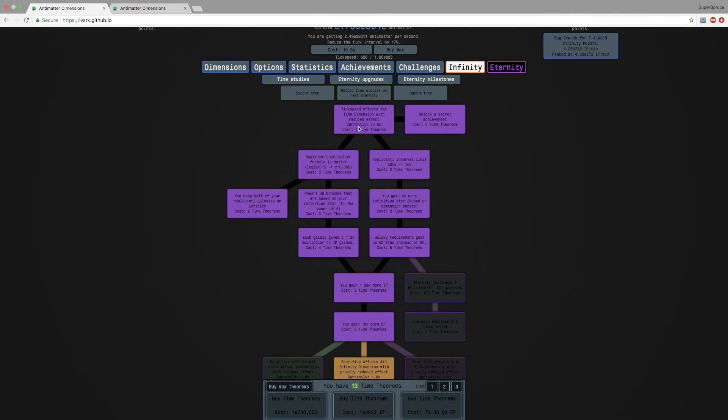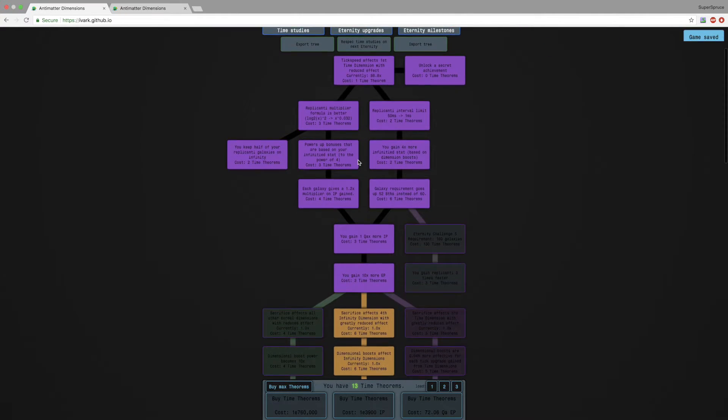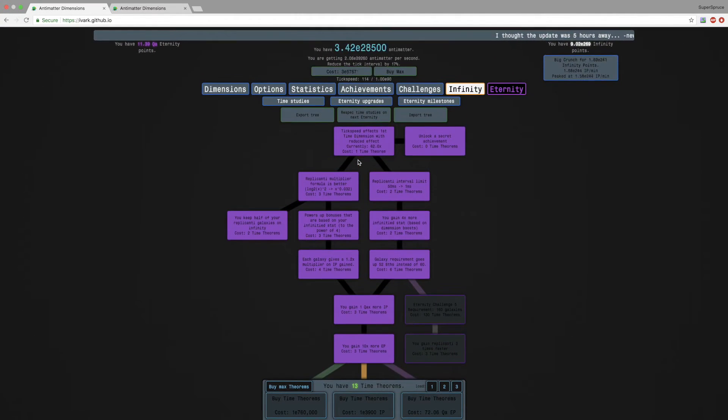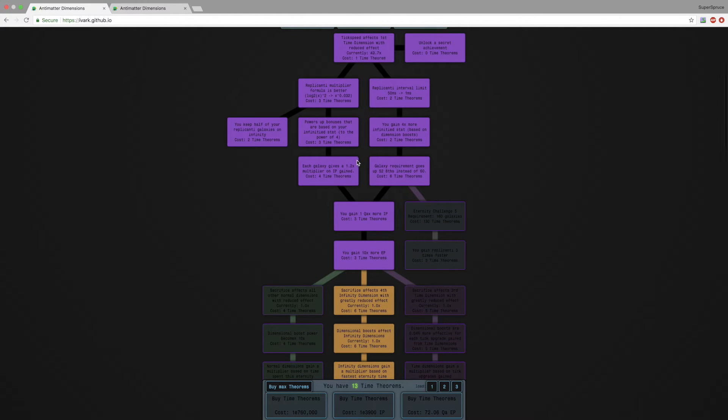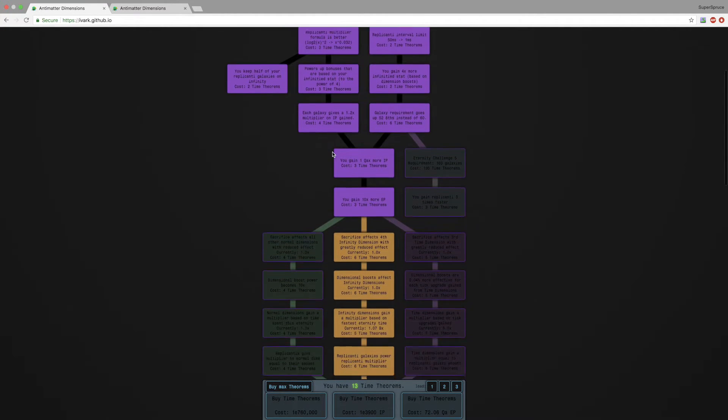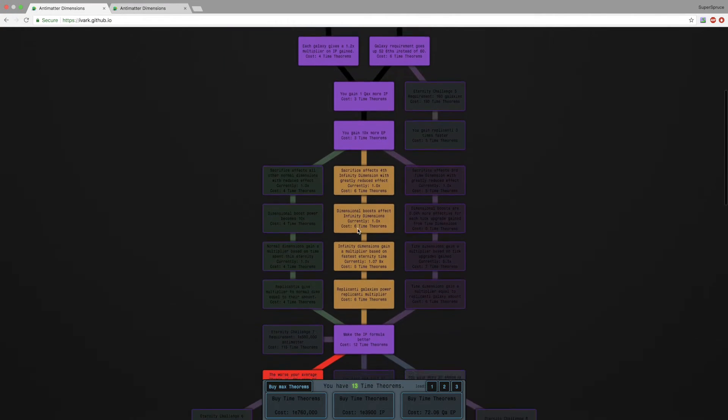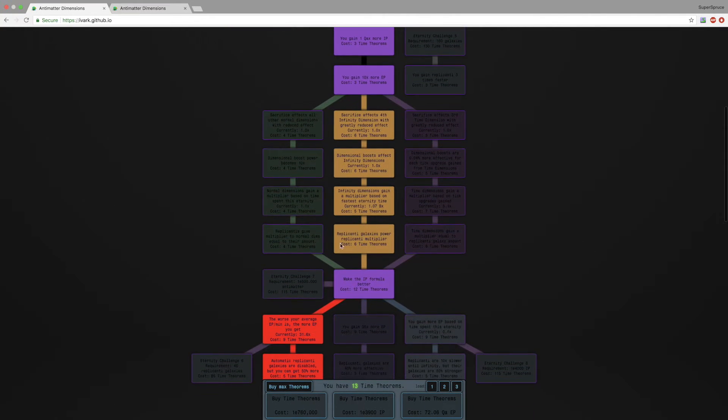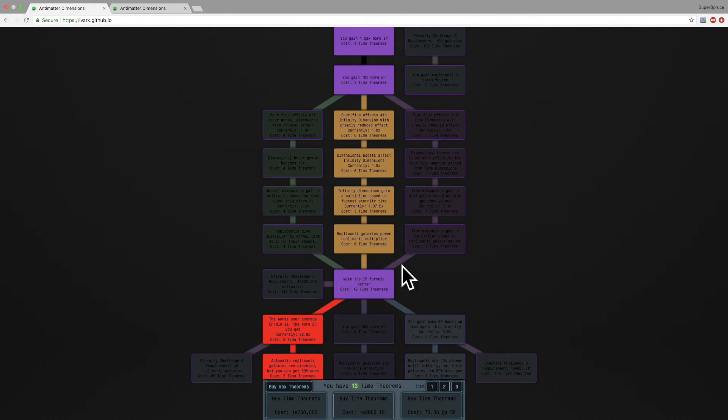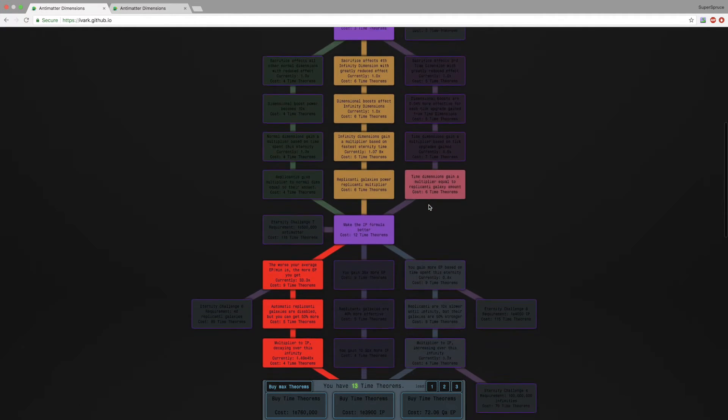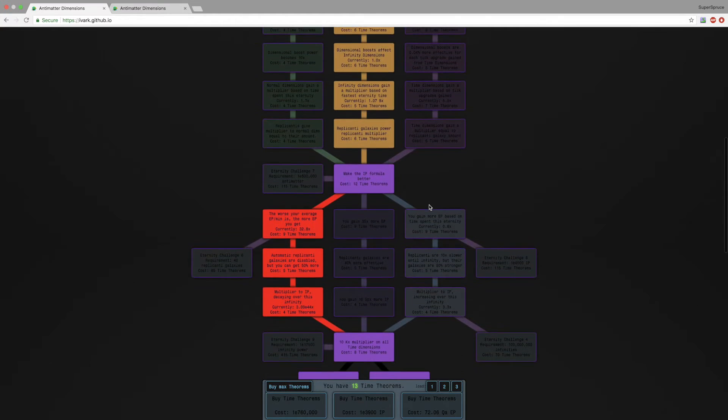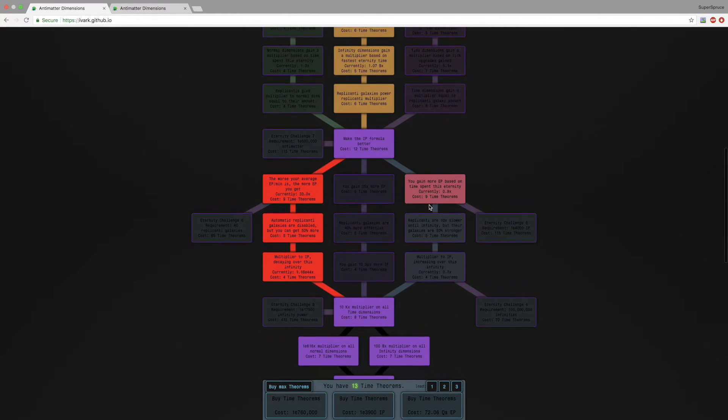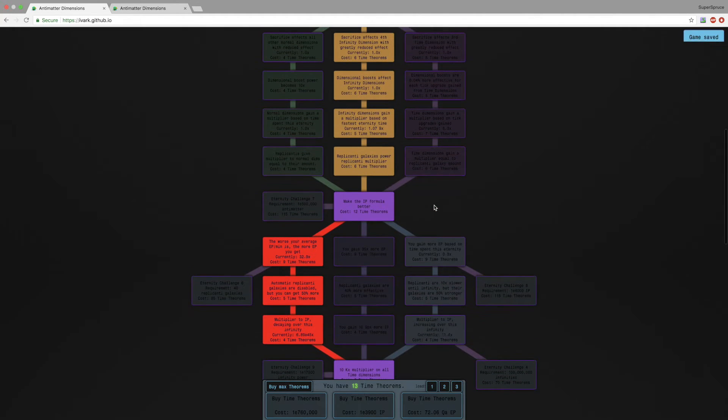And I really don't want to spoil secret achievements. That's one thing I'm not going to be trying to do in this series. A lot of regular achievements though, and yes...